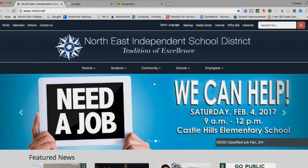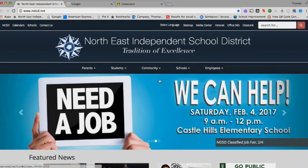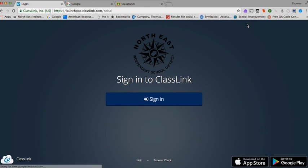In order to access EduSmart, teachers should use the ClassLink single sign-on solution that can be accessed through the district home page.